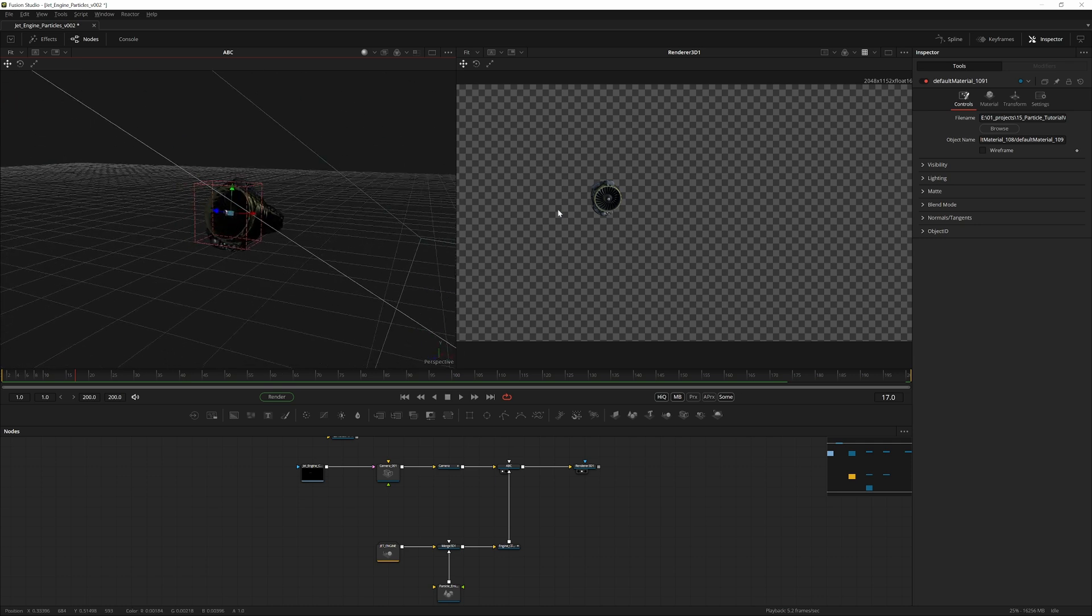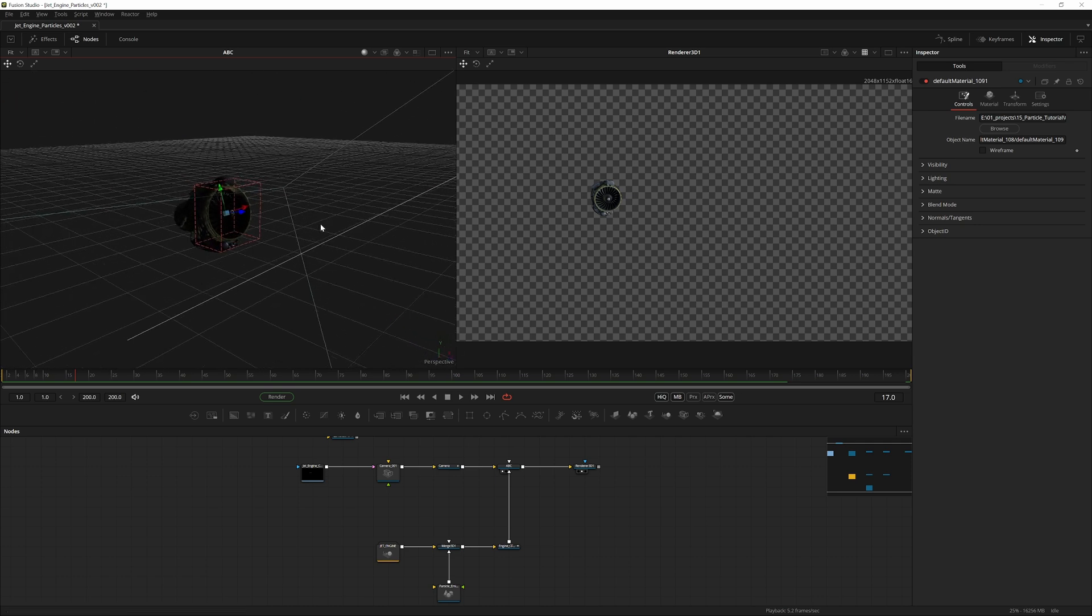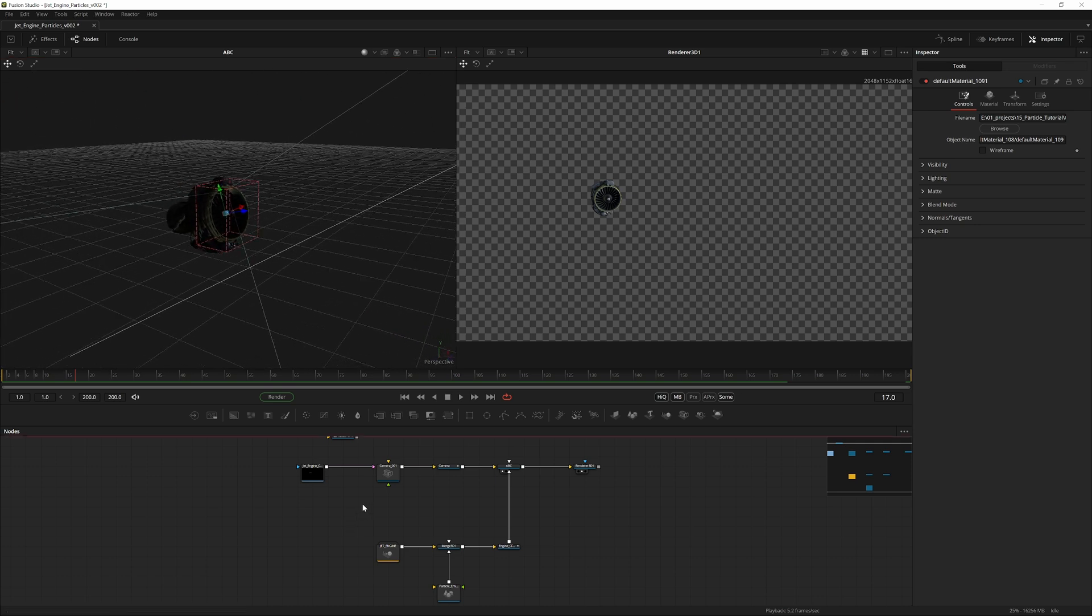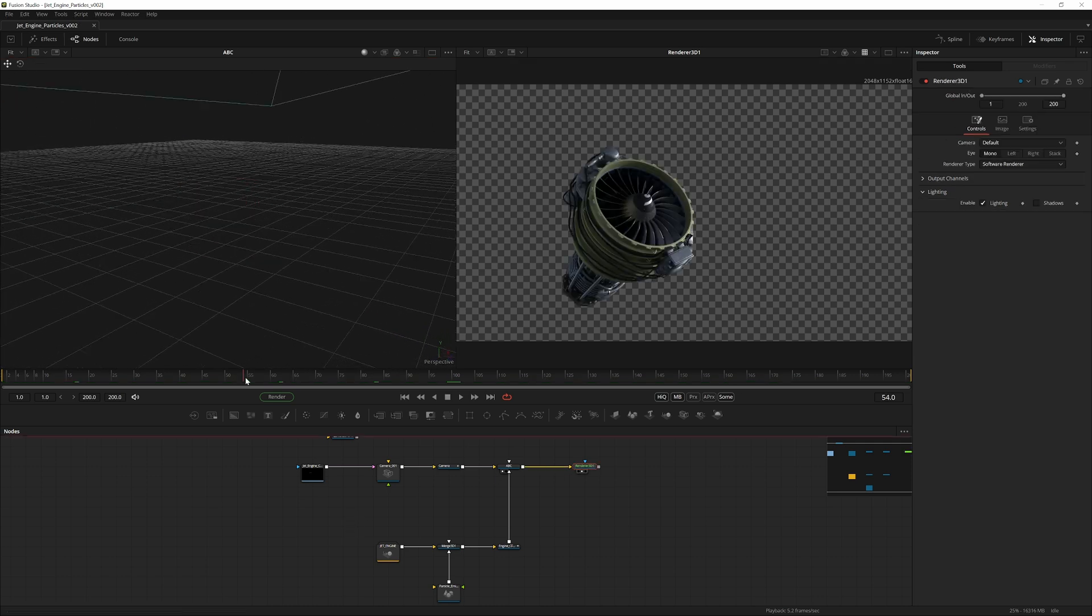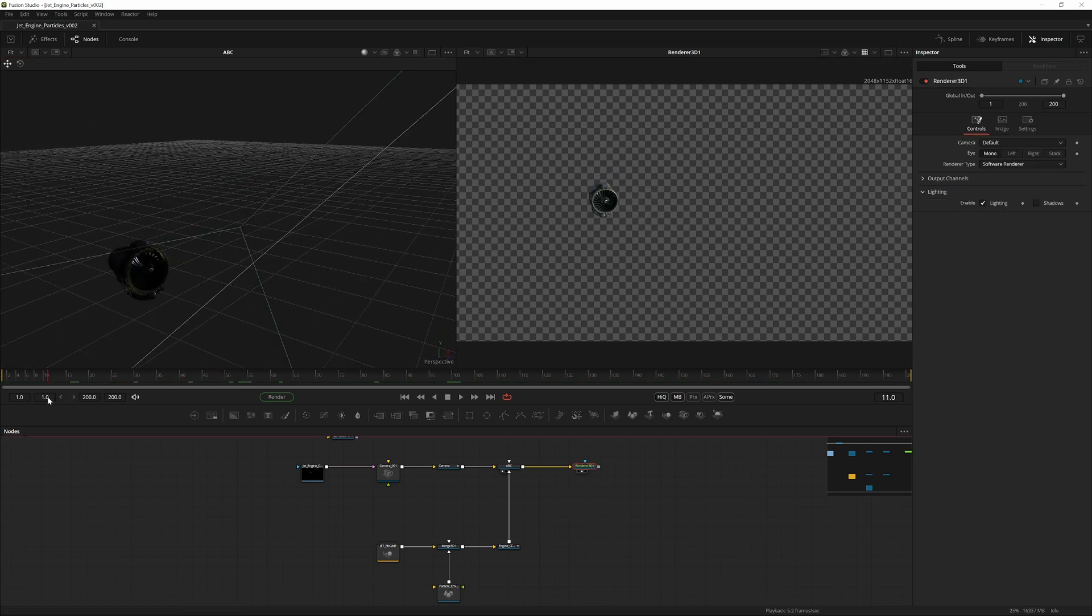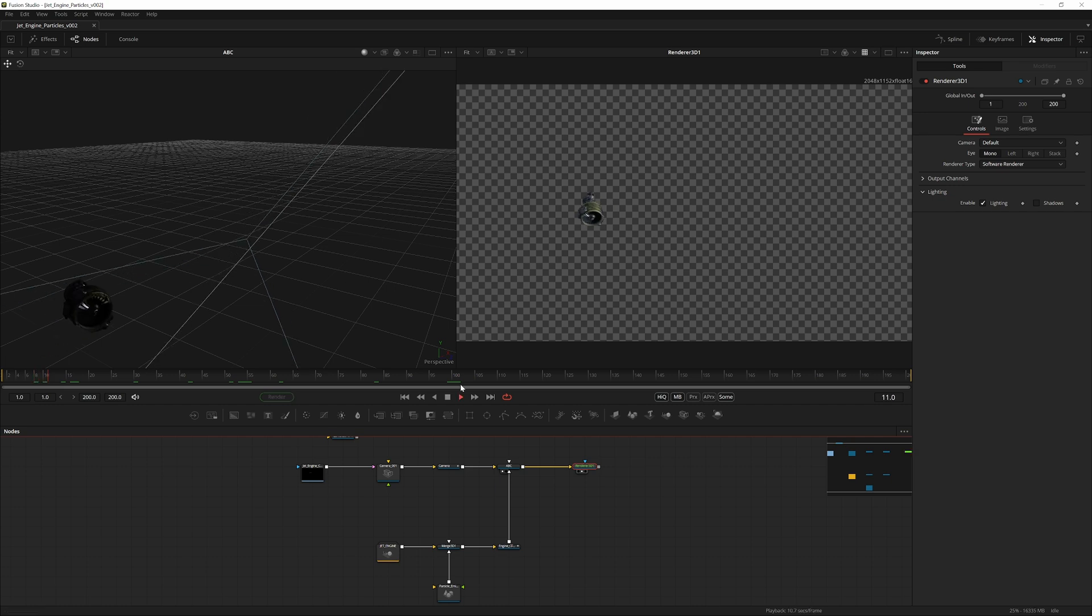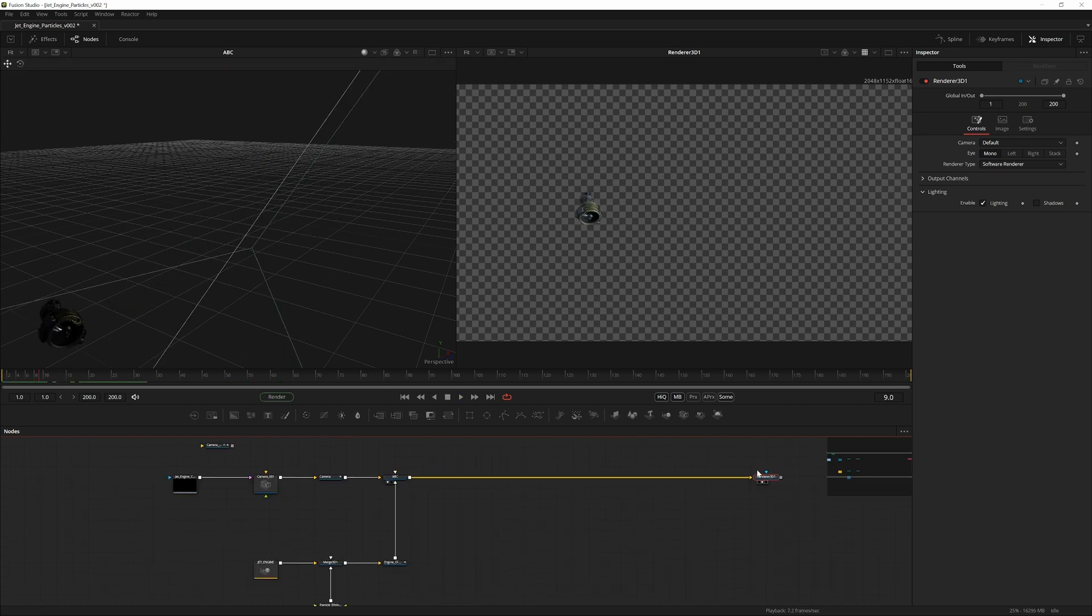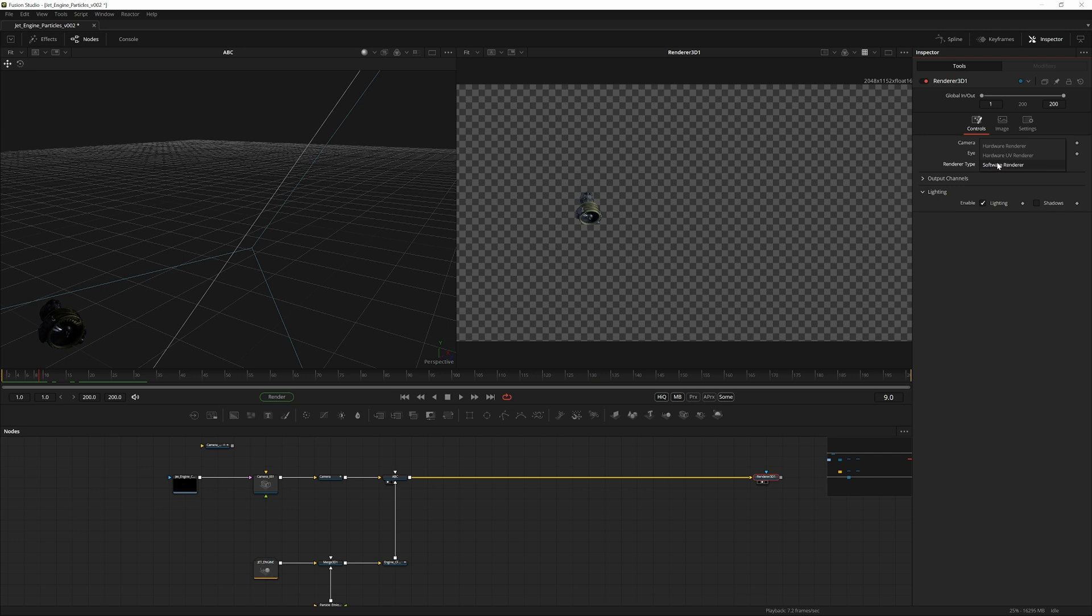Also, if you switch the 3D renderer from Renderer Type Software to Hardware, I find we get a bit better performance.